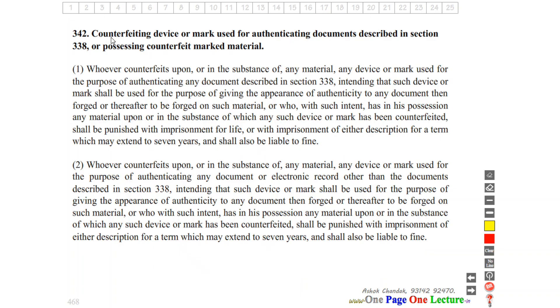Section 338 covers counterfeiting a device or mark used for authenticating documents, or possessing counterfeit marked material.